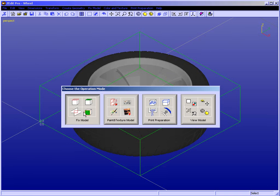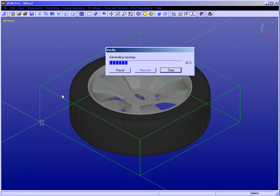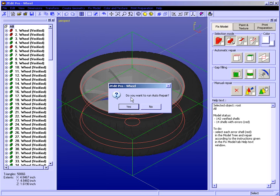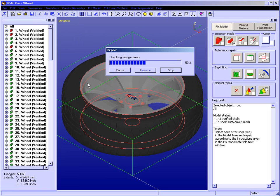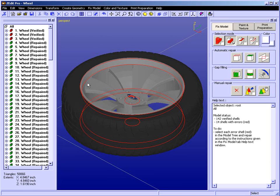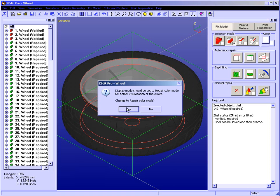Let's begin with fix model. Here during the verification process, ZEdit Pro will verify this wheel model and identify both the good and bad geometry, and list the shells in a model tree. 142 verified shells, 14 shells with errors. We're going to run auto repair. A lot of time, effort, and resources went into the development of the auto repair feature, and you'll find more often than not that auto repair will fix most of your geometry most of the time.